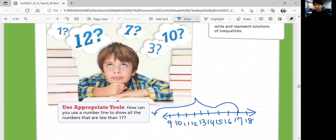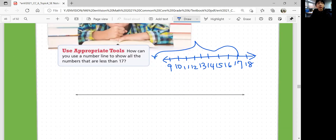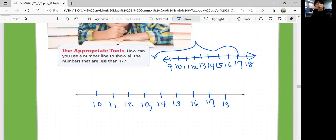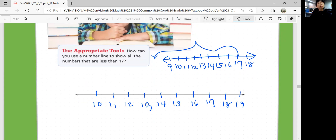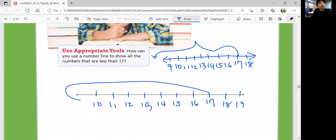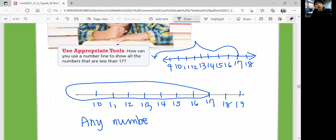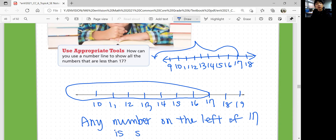So it can be any number to the left of 17. Any number less than 17 on the number line.